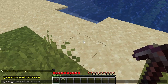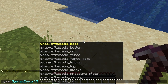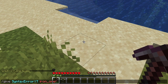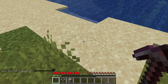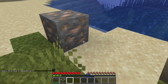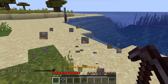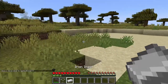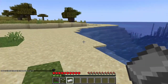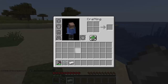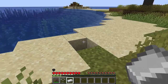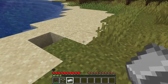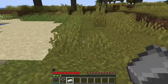If we go ahead and give ourselves an iron ore and we go ahead and break it, it will auto smelt it to an iron ingot. So that's basically what the auto smelt pickaxe will do — it will automatically smelt items from block drops.